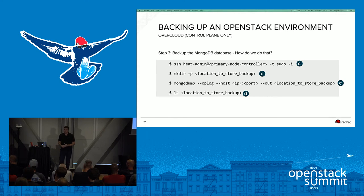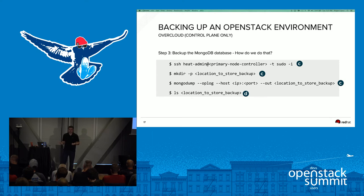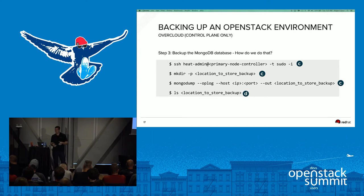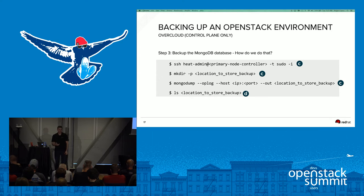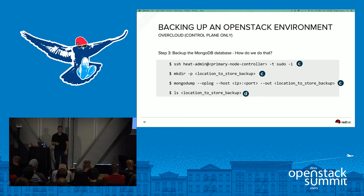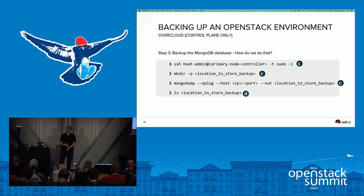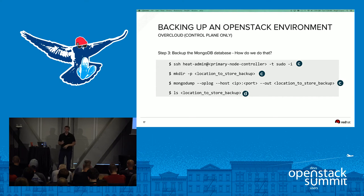To do the actual MongoDB backup: log into the controller with the primary node, create a directory to store your backup, then use mongodump with the --oplog flag — which captures the rolling record of all operations that modify data — passing your host, port, and --out pointing to your backup directory. After the dump, you should have two databases: the admin database and the Ceilometer database.